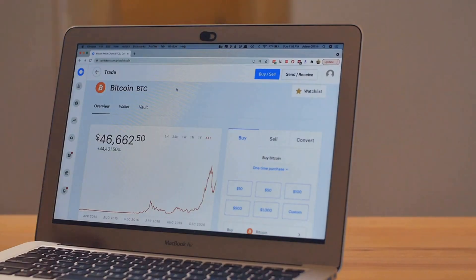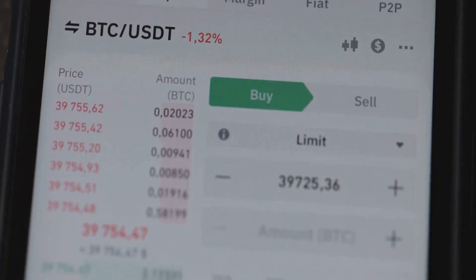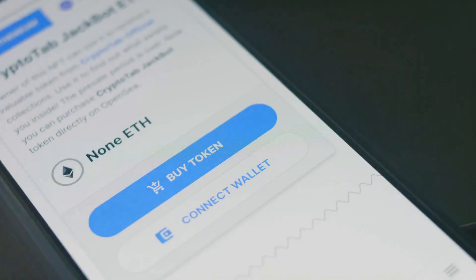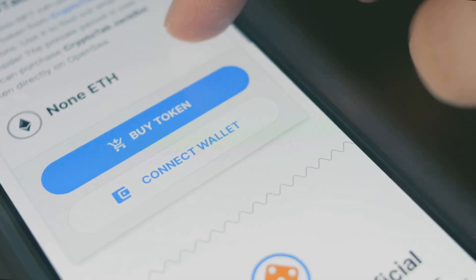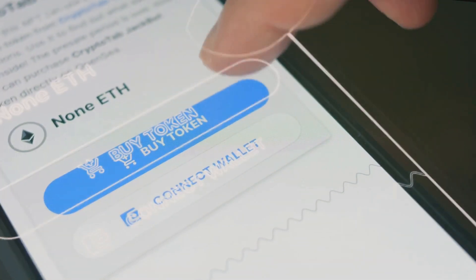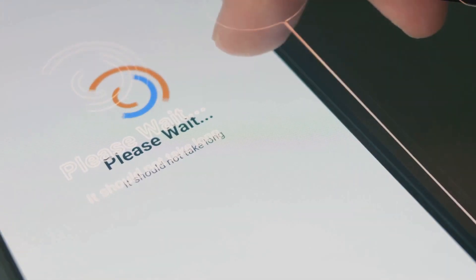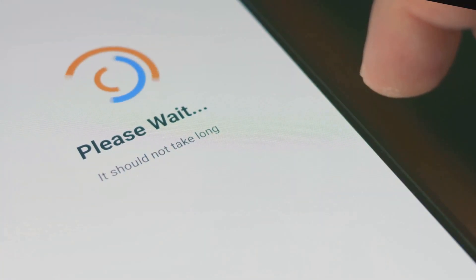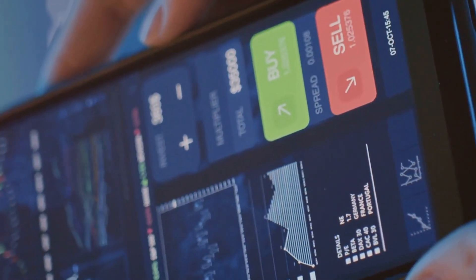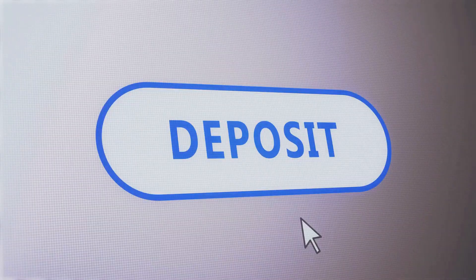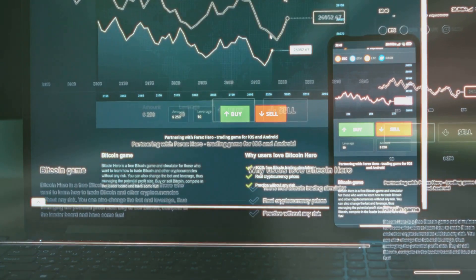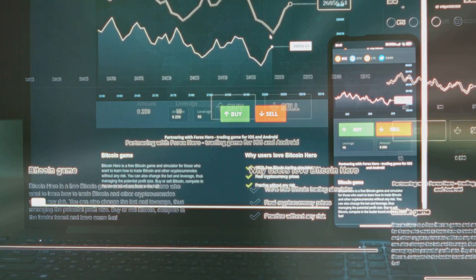Now it's time to head over to Dotswap, where you'll make the trade for Fractal Bitcoin. Visit Dotswap.app and connect your Unisat Wallet by clicking on Connect Wallet in the top right corner. Once your wallet is connected, fund your Dotswap wallet by depositing Bitcoin. This will allow you to make the trade for Fractal Bitcoin.